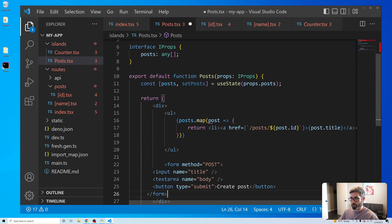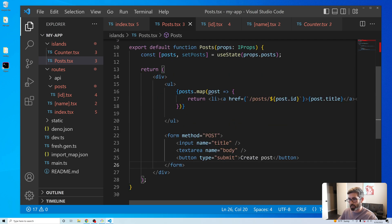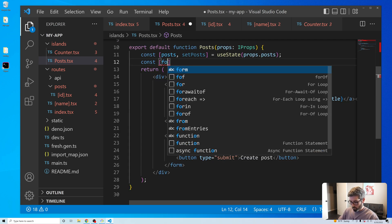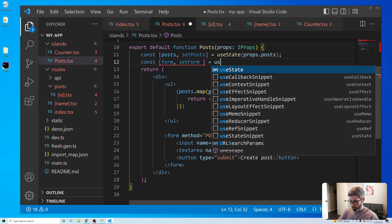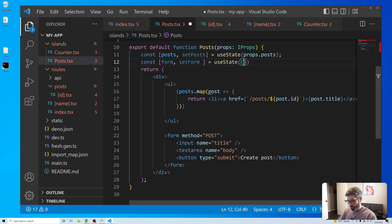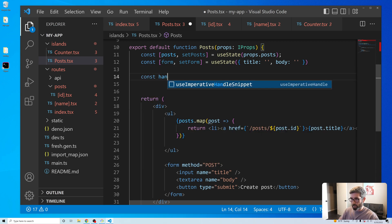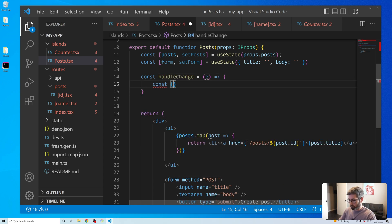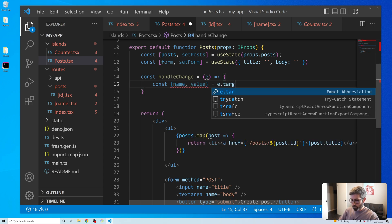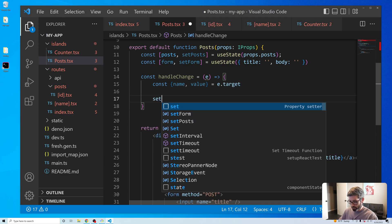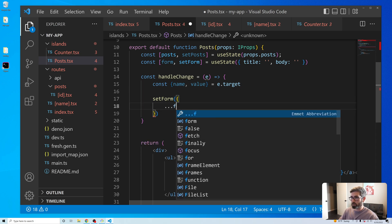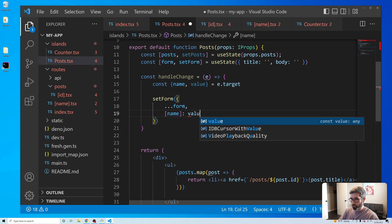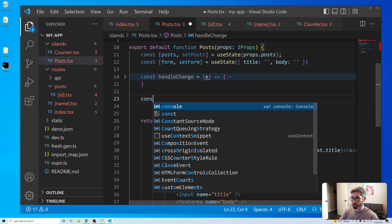Now let's copy the form over into the island and do it all client-side. We add state for the form: const [form, setForm] = useState({ title: '', body: '' }). We need a handleChange function that gets name and value off e.target and calls setForm({ ...form, [name]: value }).